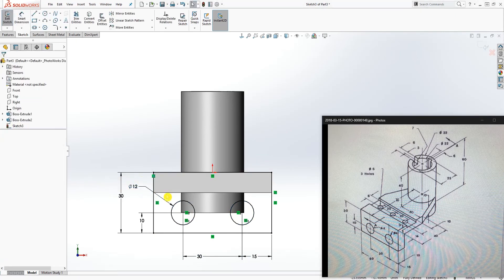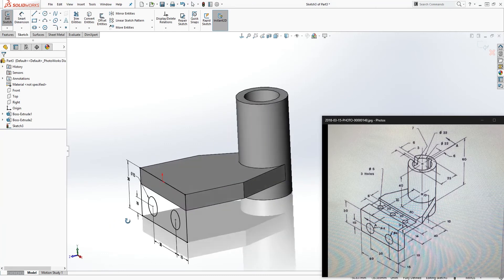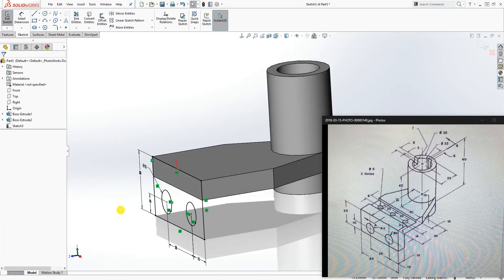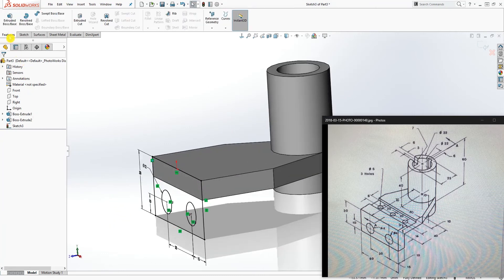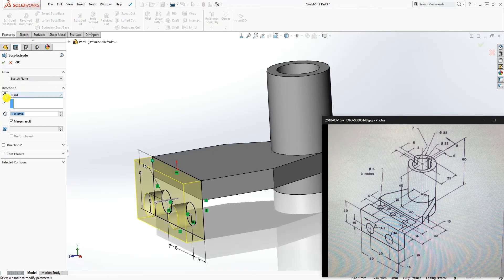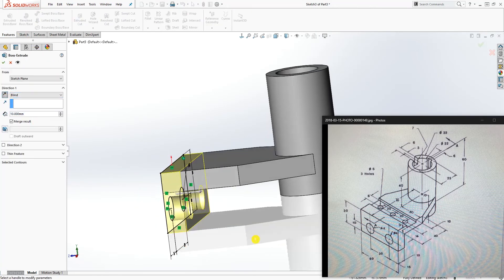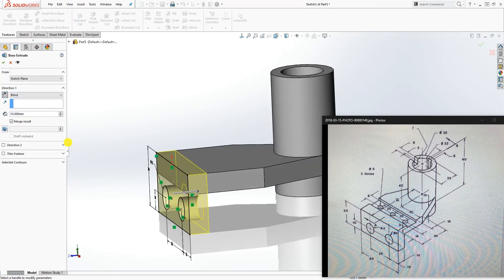The sketch is fully defined. Go to Feature Extrude in the opposite direction, going in 10, and click OK.